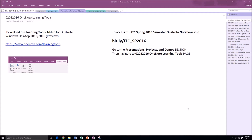Hello and welcome to ITC TechShare. I'm Tom Grissom. Today I would like to do a brief demo of a new add-in for OneNote 2016 called Learning Tools.